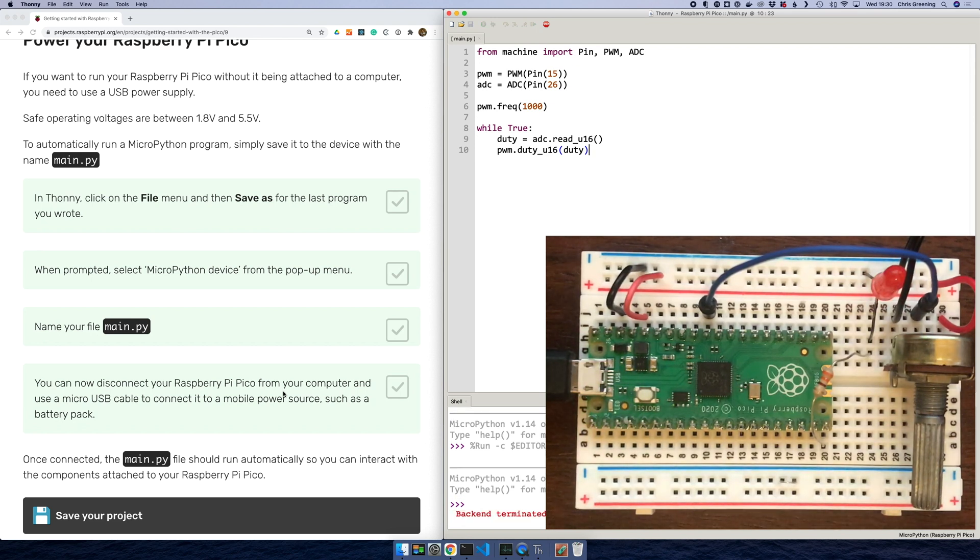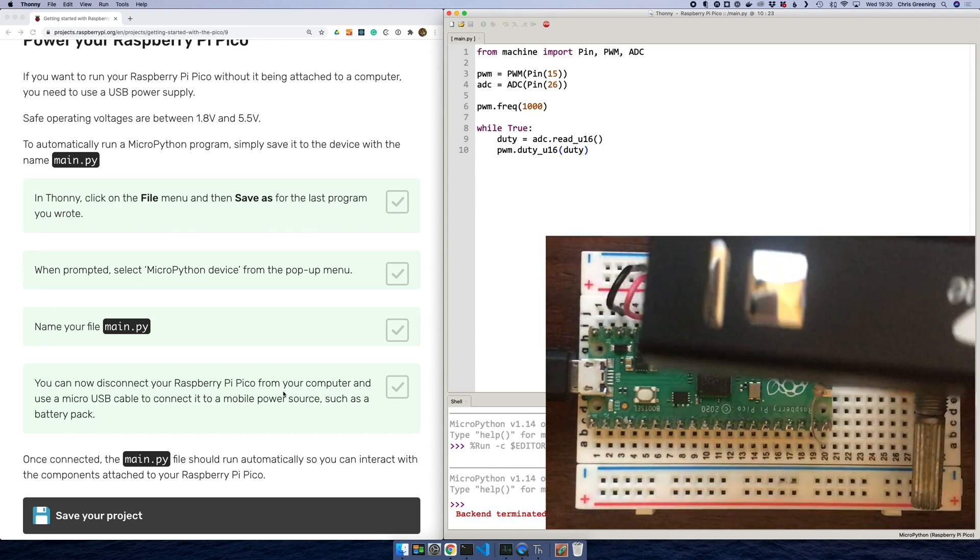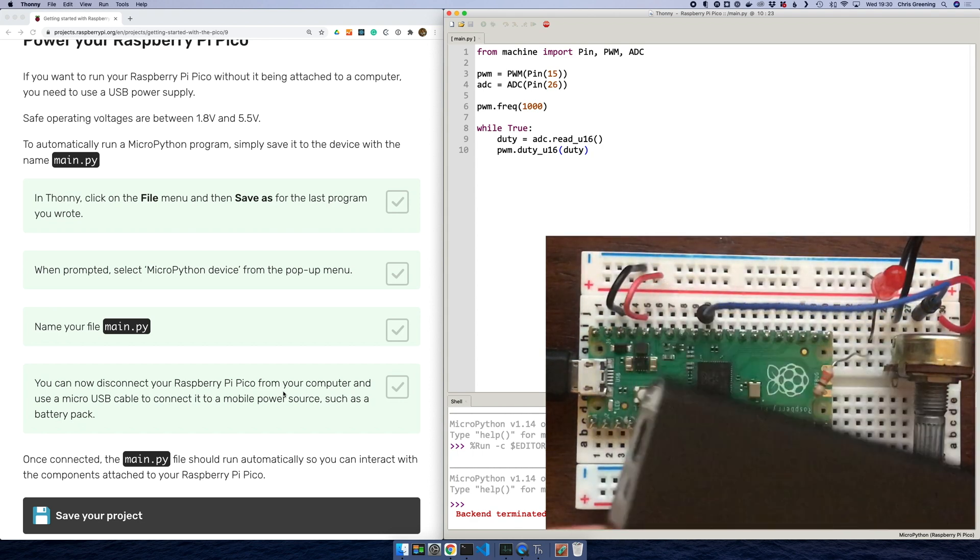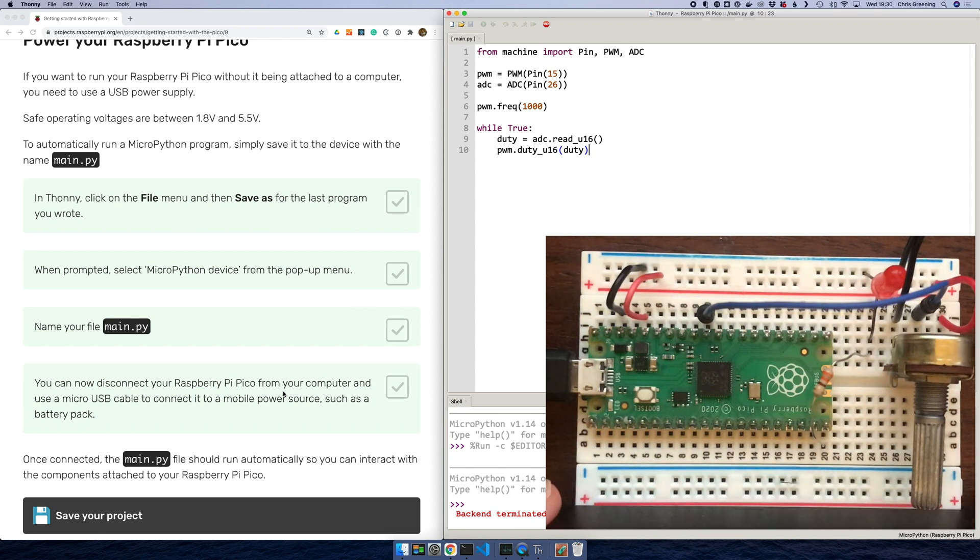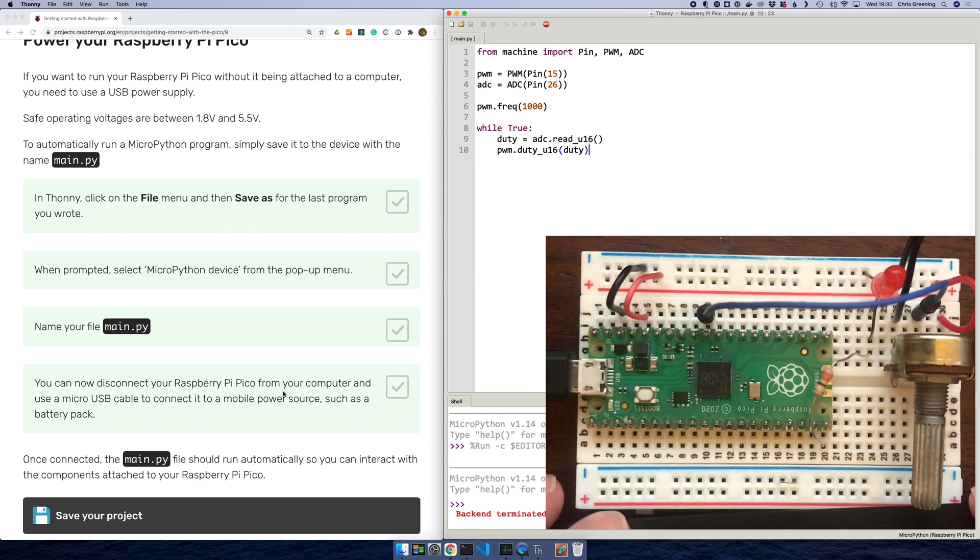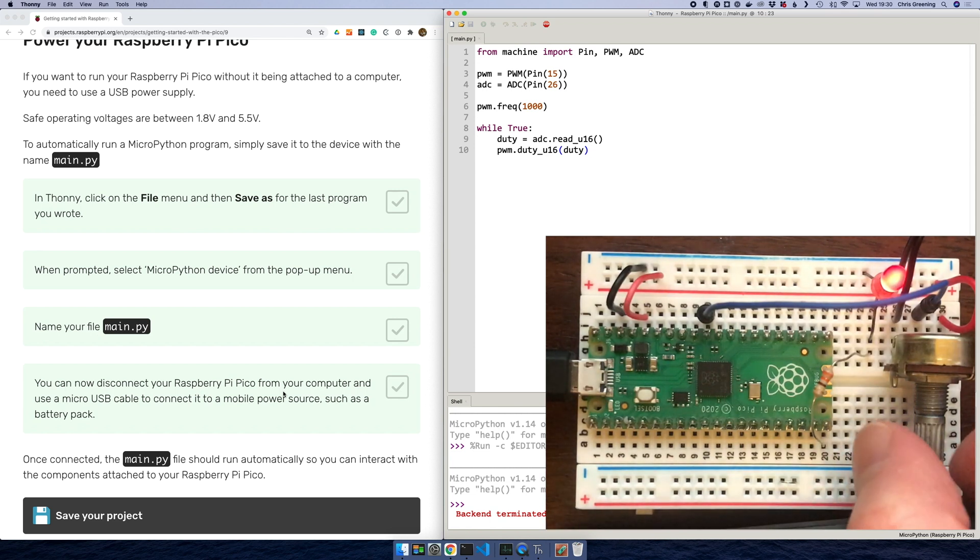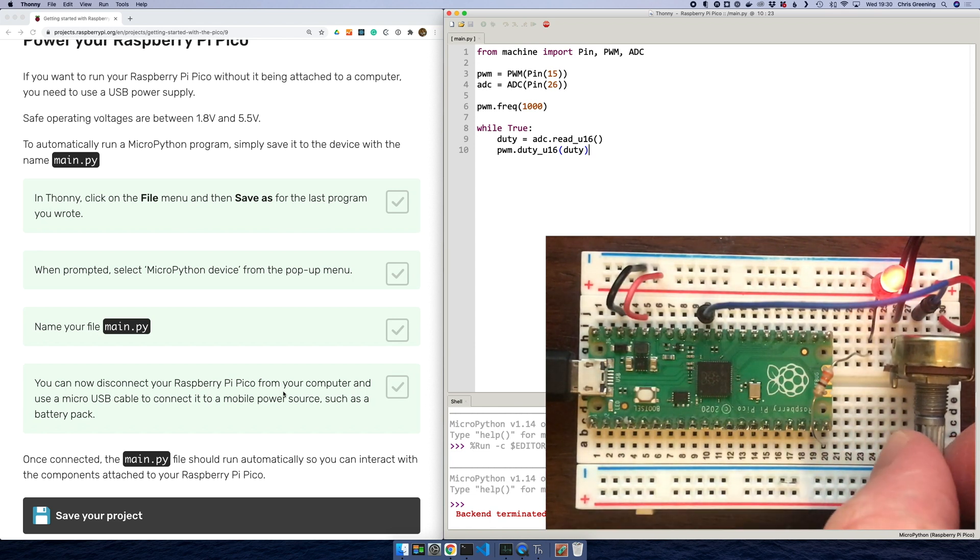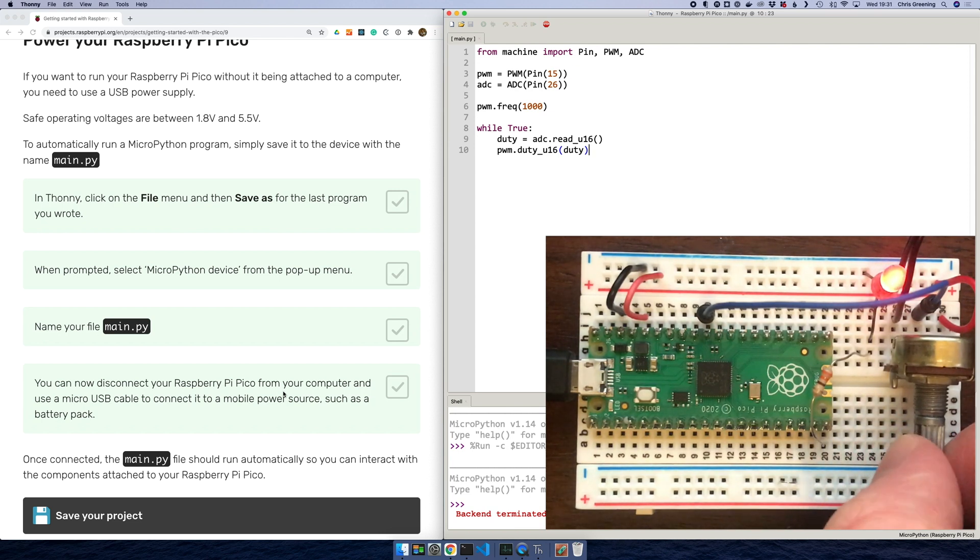So I've disconnected from the computer. Now I'm just going to plug into a USB power pack. Okay. It seems to be working. So our sketch in main.py now runs every time the Pi boots.